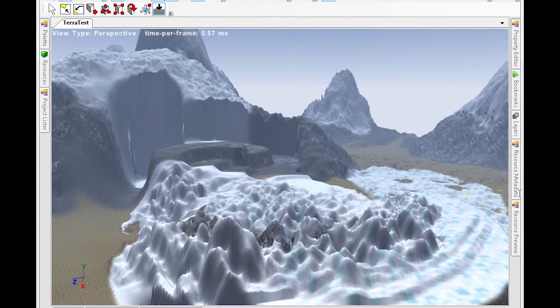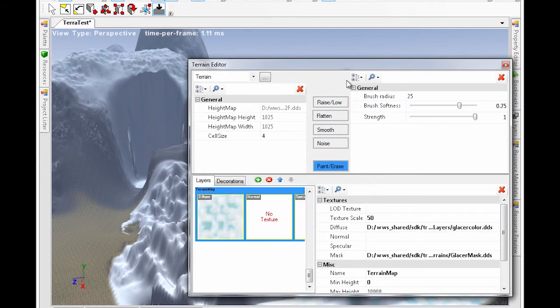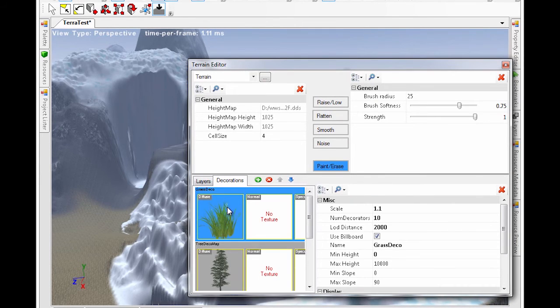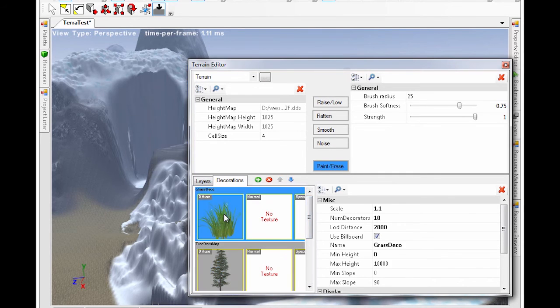Now let's add some decorations. For example, bushes and trees. Select the texture from the decorations tab, select paint erase, then click and drag to add bushes all over.